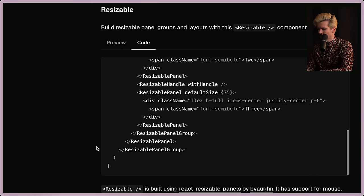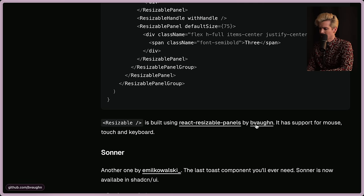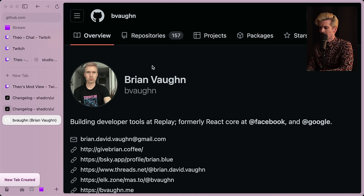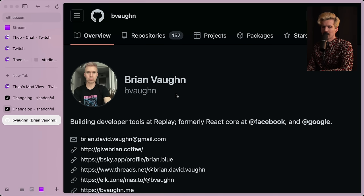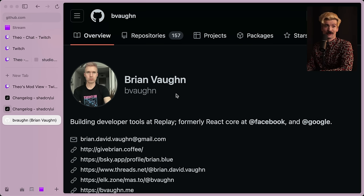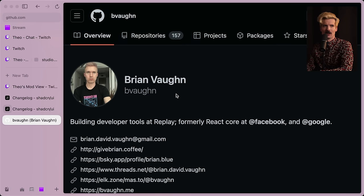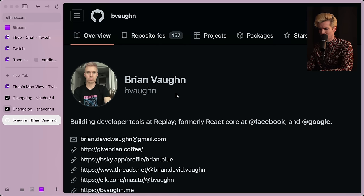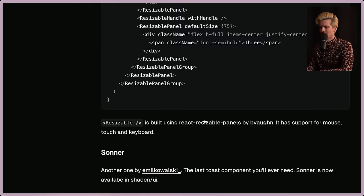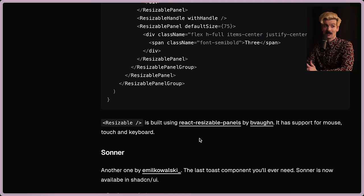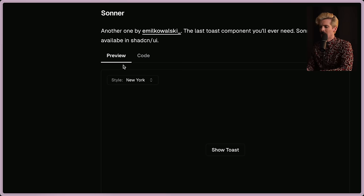And it's all built on top of React resizable panels by Brian Vaughn, who is an absolute legend, mostly known for building the React DevTools Chrome extension. Now he's at Replay helping build really deep developer tools for React. Wonderful dude, incredibly talented engineer. He built one of the best ways to do resizable panels. And now there's an abstraction as part of shad UI. Super dope.